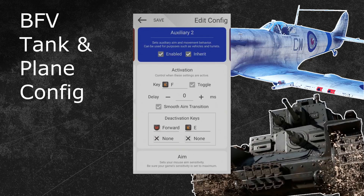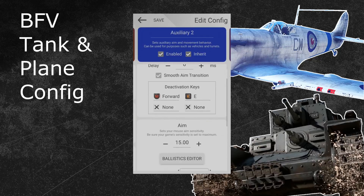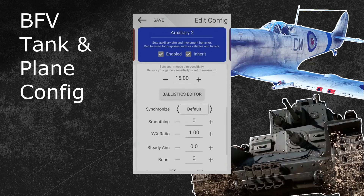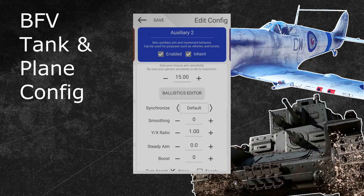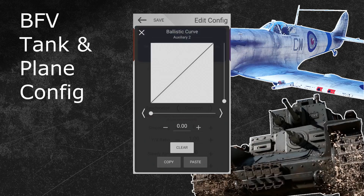The next step is to open the advanced settings under your sensitivity option. You can adjust the synchronization and boost option there. For vehicles I recommend you to use the same synchronization setting that you used in your hip configuration — I will go with common again. After that, click on the ballistic curve generator right above the synchronization feature. A new pop-up will appear in which you can customize the ballistic curve graph. I will now show you how to create a vehicle curve that will increase your turn speed. If you want to learn more about the ballistic curve generator and how the curve works in general, then I recommend you to watch my two ballistic curve tutorial videos under link two and three in the video description.